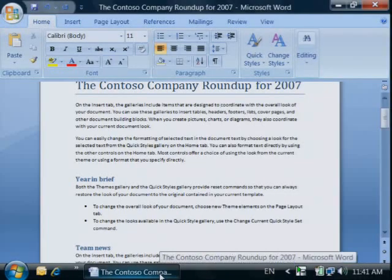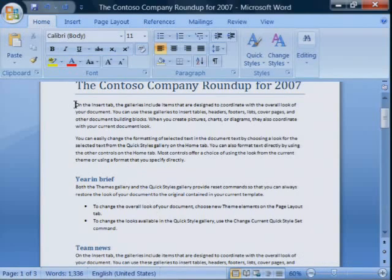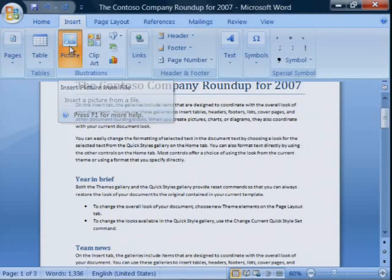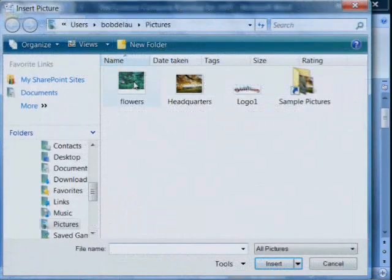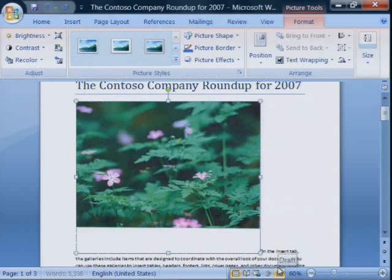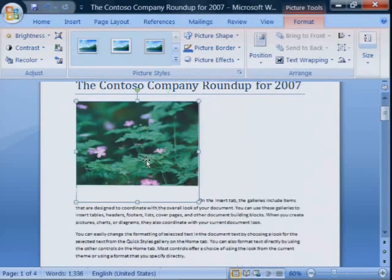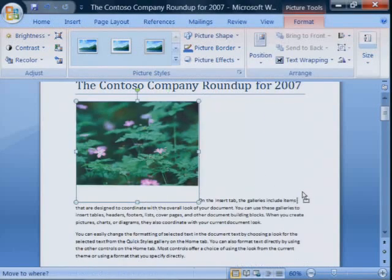Now open your Word 2007 document. Click where you want to insert the picture. Then click the Insert tab and Picture. There's the picture I scanned. I'm going to resize it and move it over to the right.